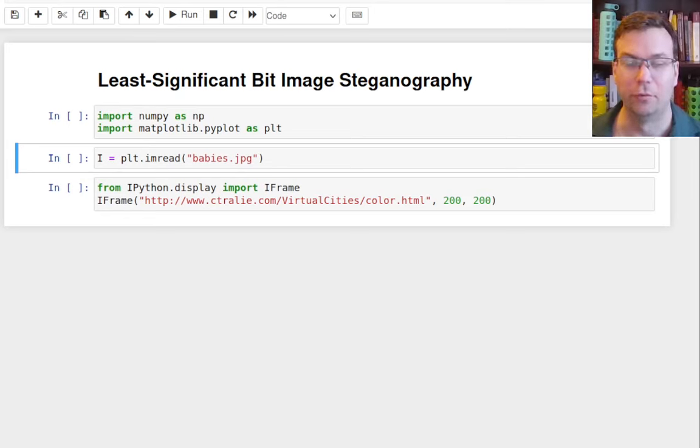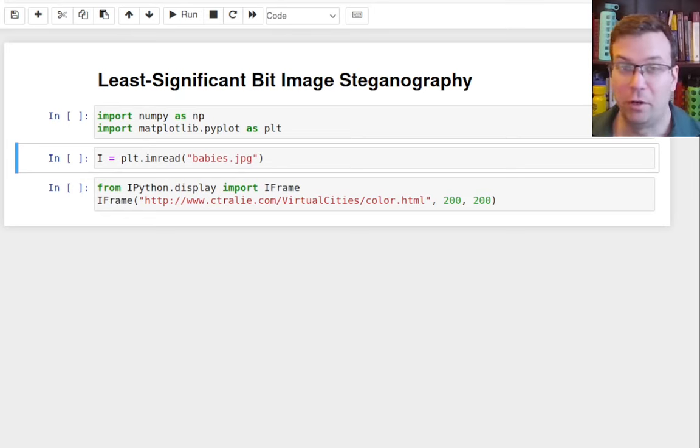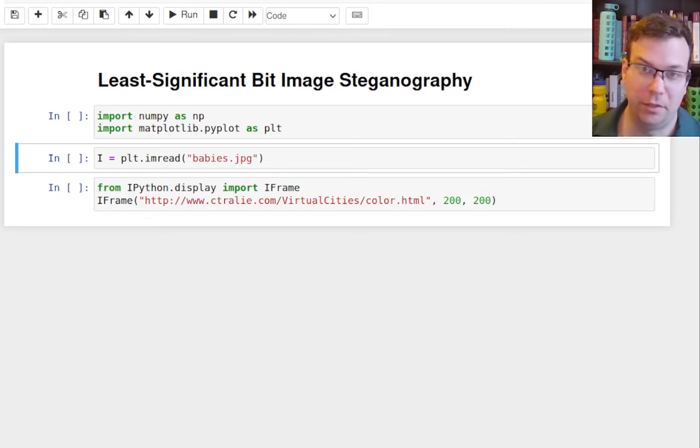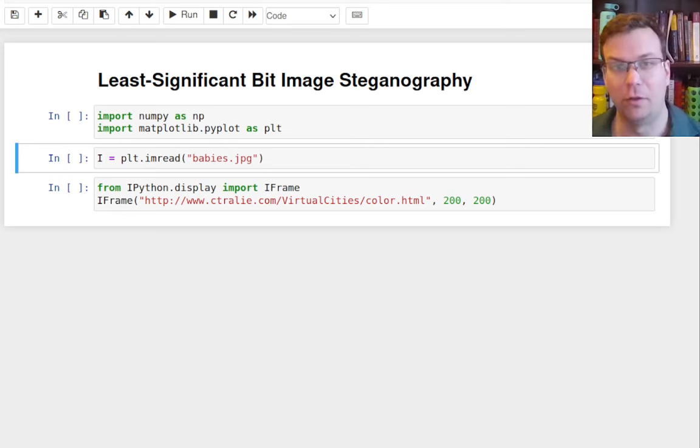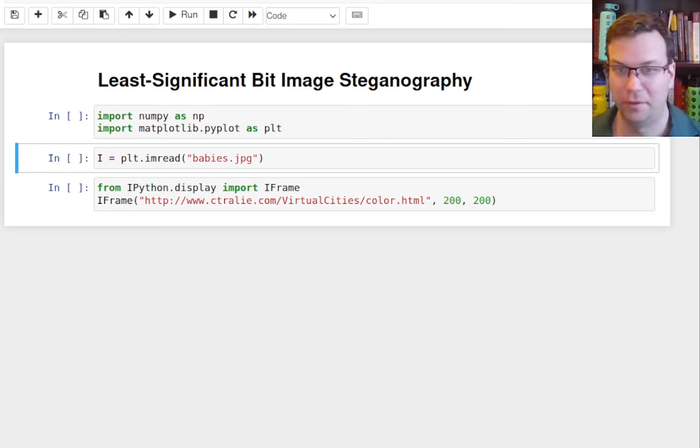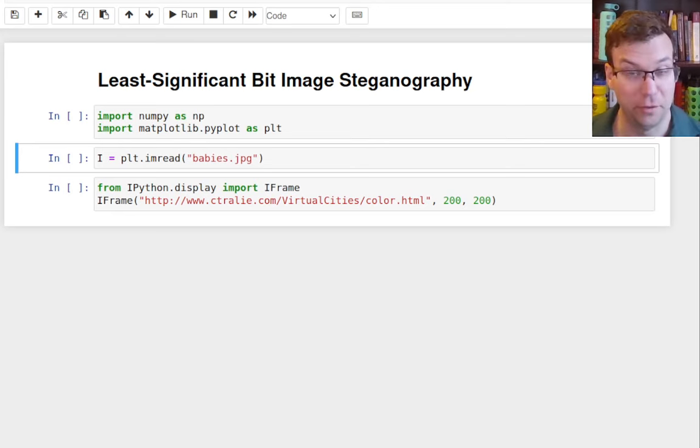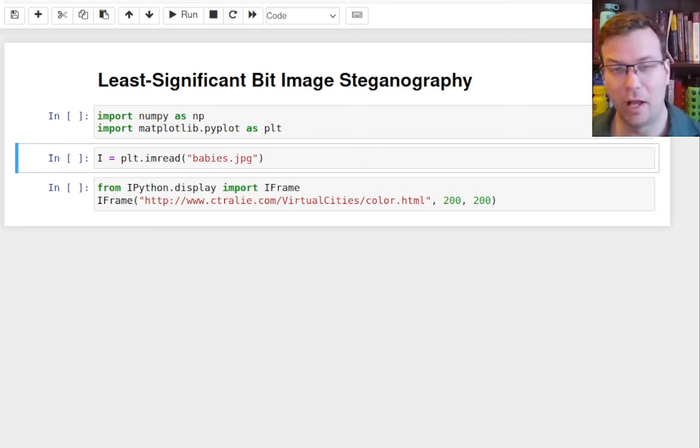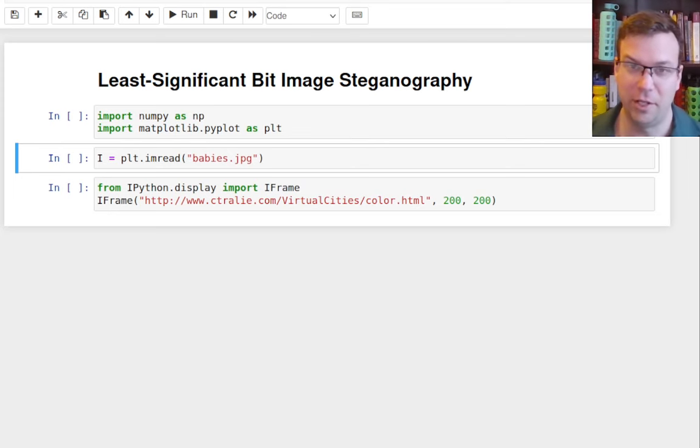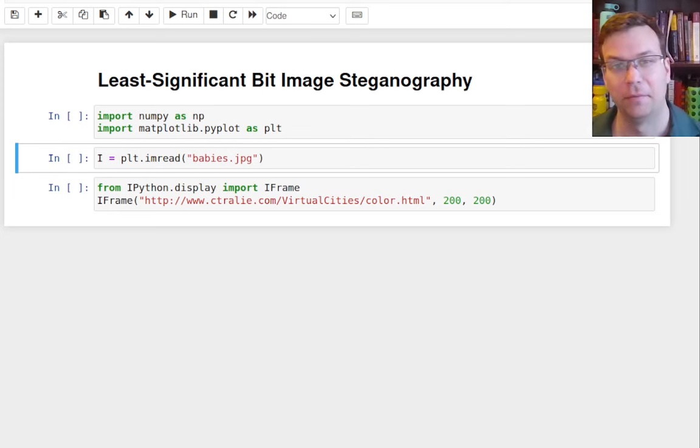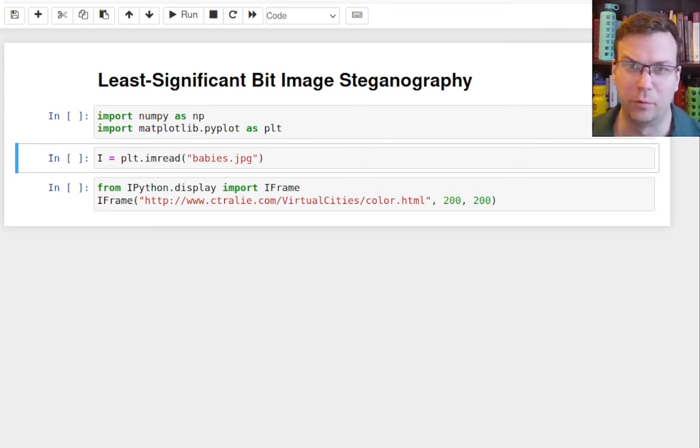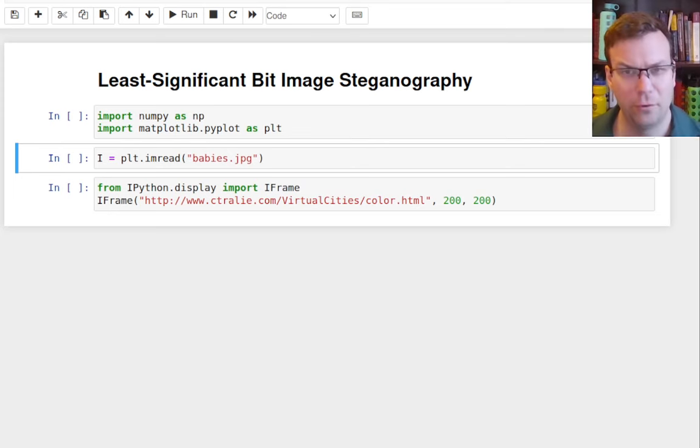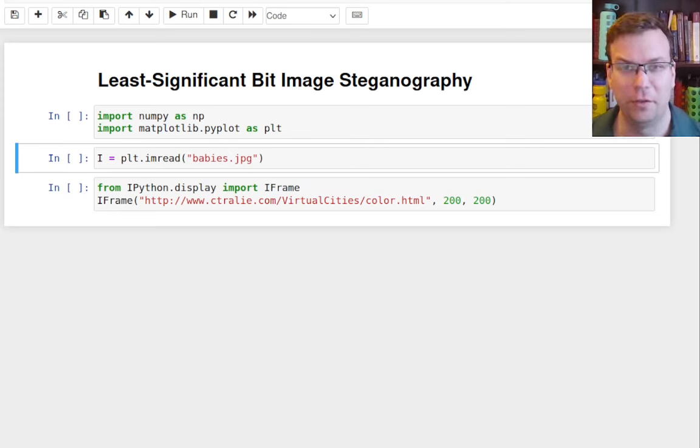Hello everyone. Today I'd like to talk about a really fun application in image processing called steganography. So steganography, not stenography, steganography is the art of hiding information in plain sight. This actually derives from Greek words, steganos means to hide or conceal and graphe means writing.